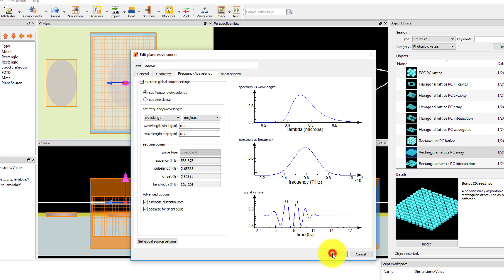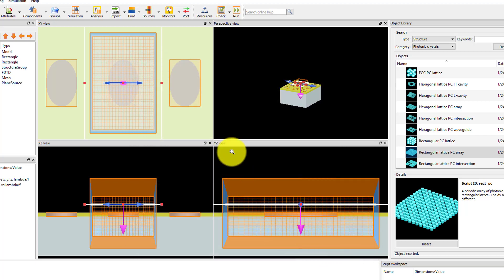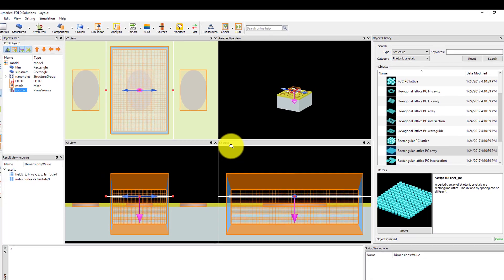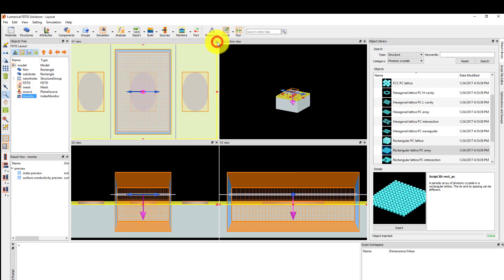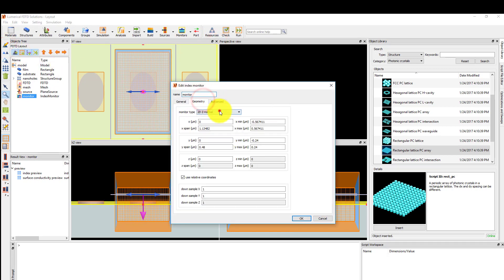Next, we'll set up monitors to record data from the simulation. We will be using monitors to record the refractive index profile, reflection and transmission spectrum, electric and magnetic field profile, and a movie of the time domain fields. Start by adding a refractive index monitor from the monitors drop-down menu. Edit the monitor and in the geometry tab, set the monitor type to 2D Z-normal. Set the X and Y spans to 0.5 micron and the Z position to 0.05 micron so that the monitor is within the gold film. Set the monitor name to xy index.